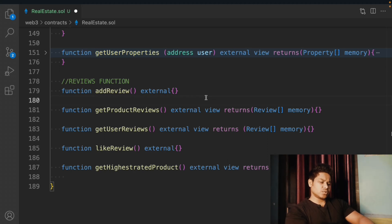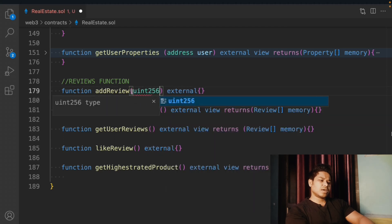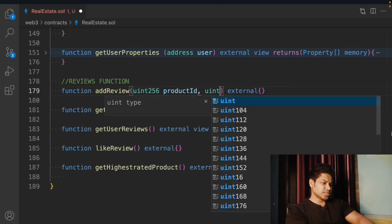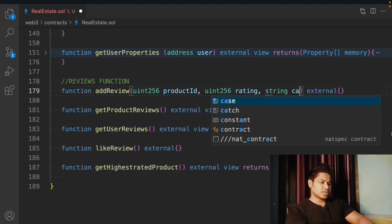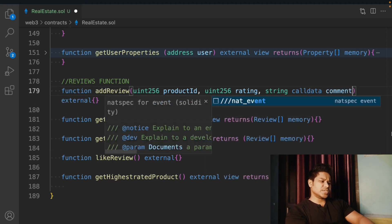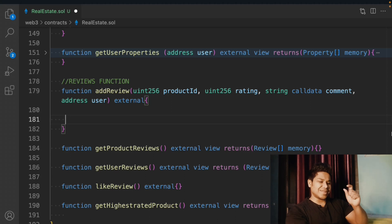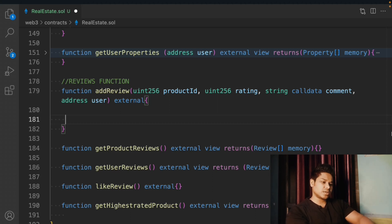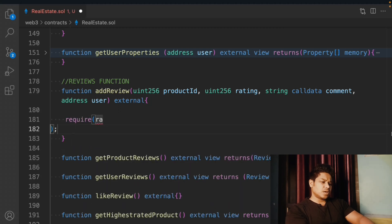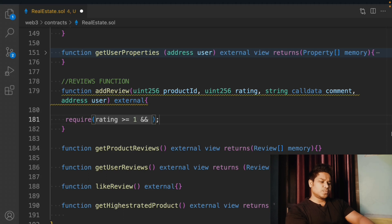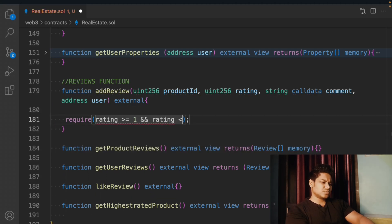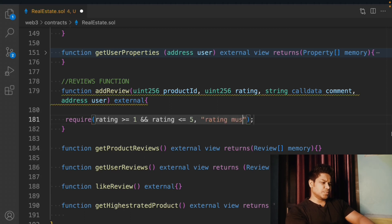Let's start working on the first function, addReview. We're going to take a couple of variables: the product ID, the rating of the product, and the third one is going to be the comment. We'll also take the user address because we are not using msg.sender. We have to check a condition for rating — the user should be allowed to rate between one to five. If rating is greater than or equal to one and less than or equal to five, otherwise we throw the error message: 'Rating must be between one and five.'